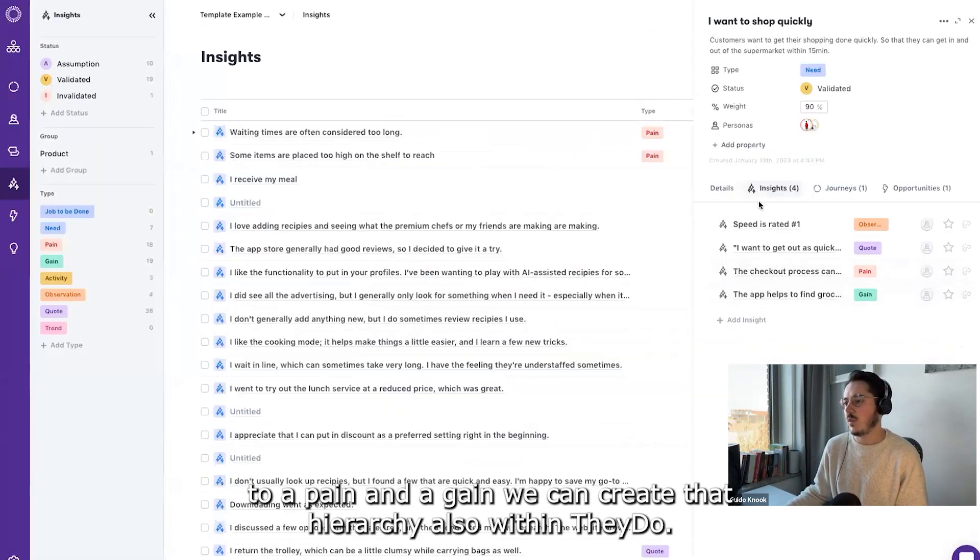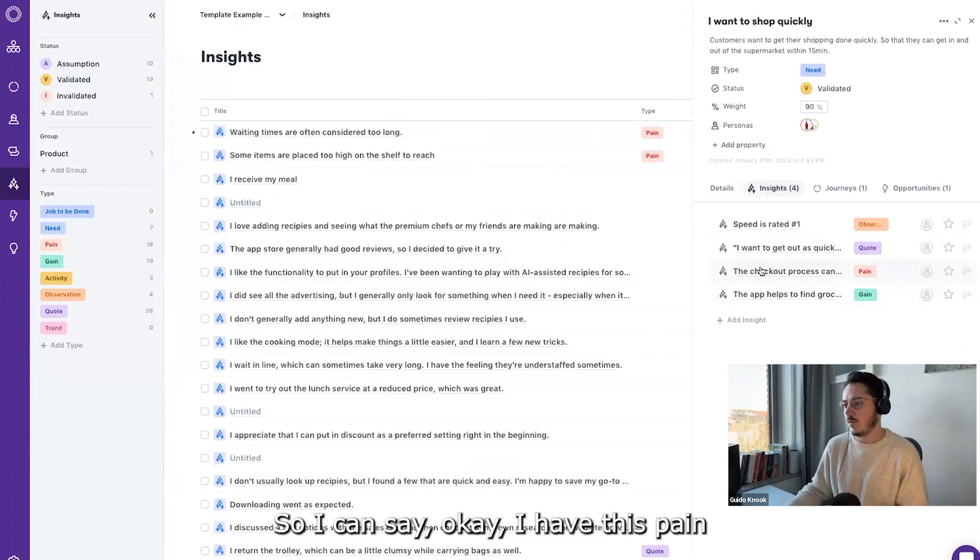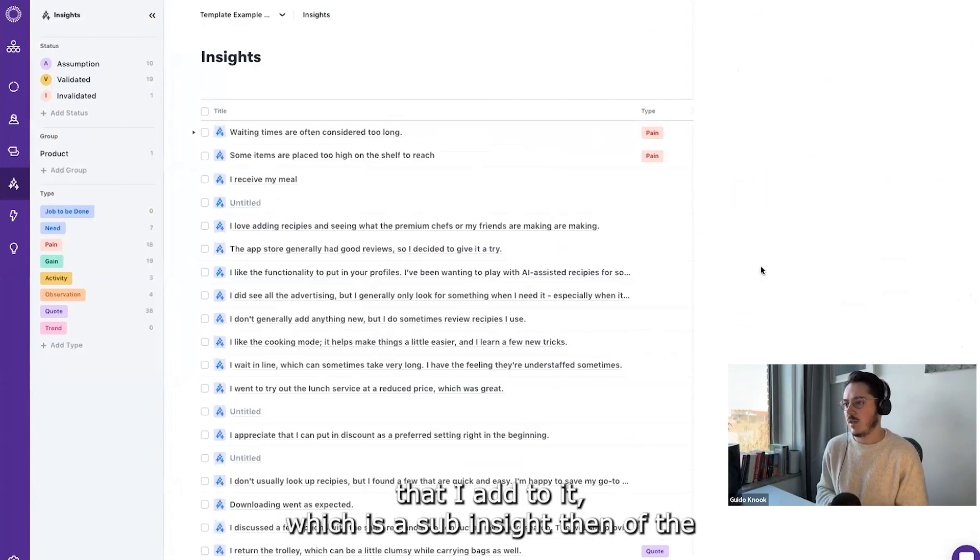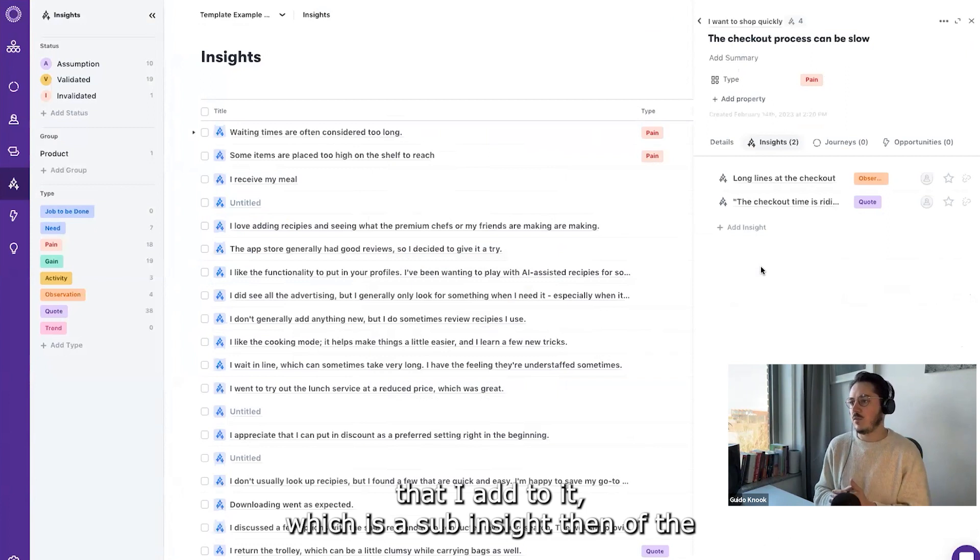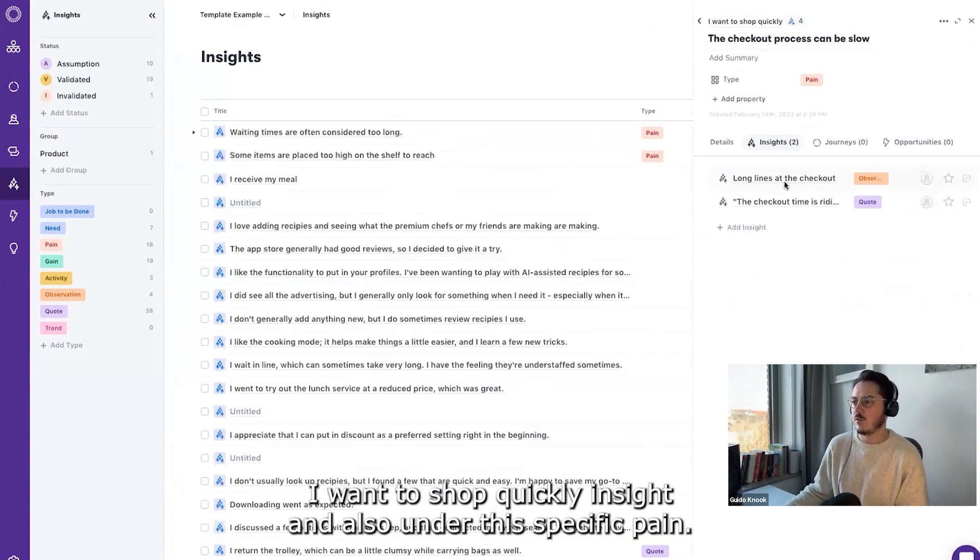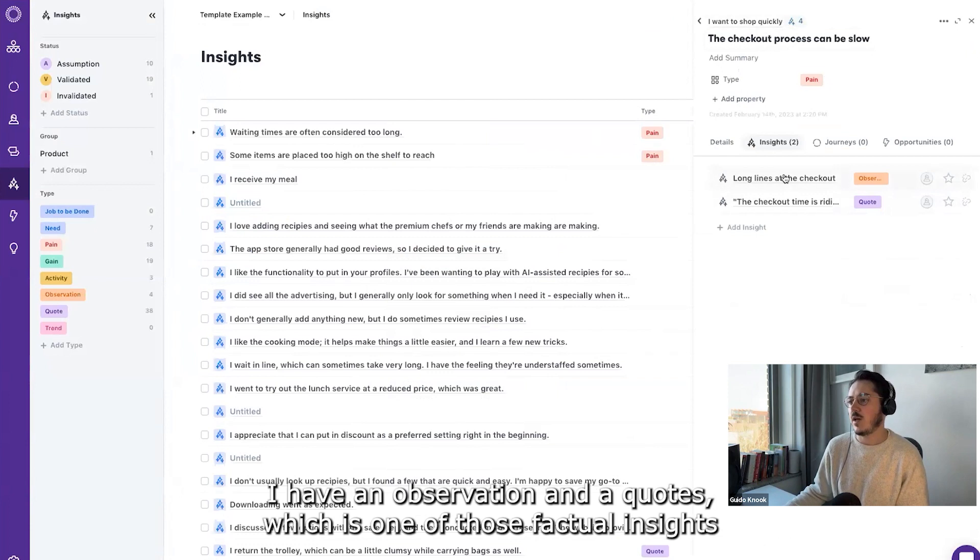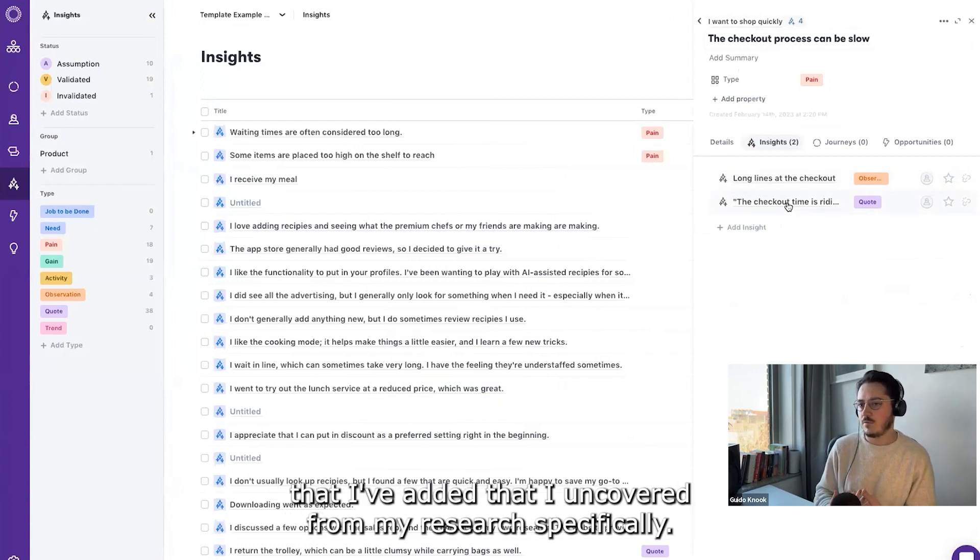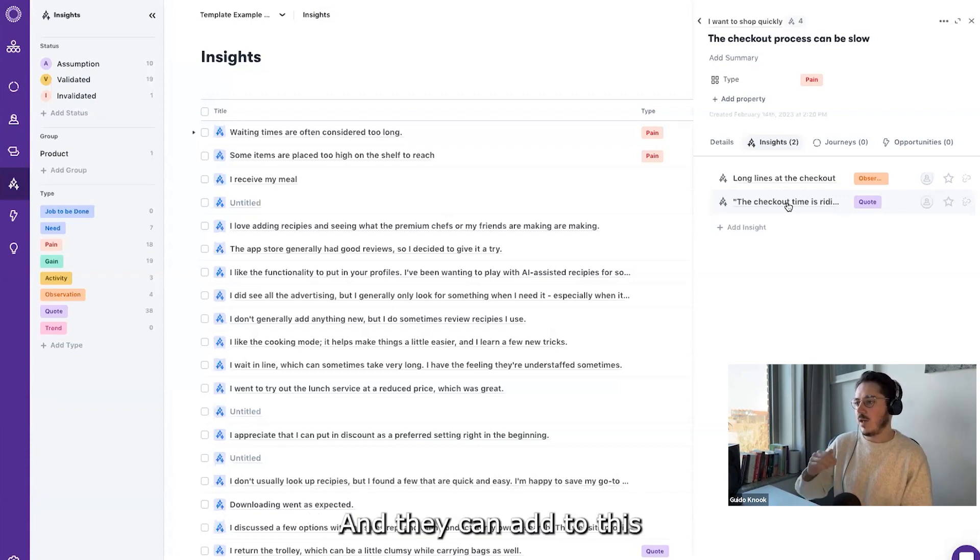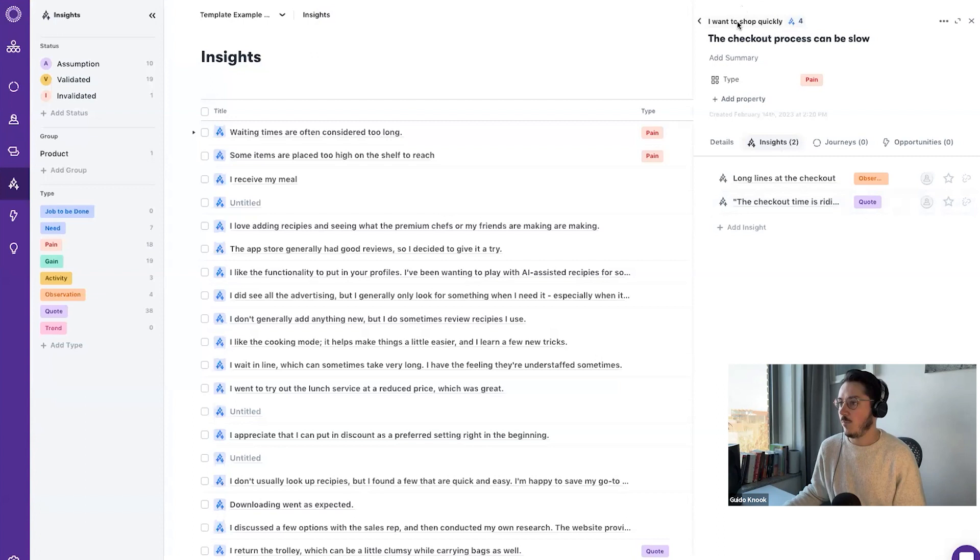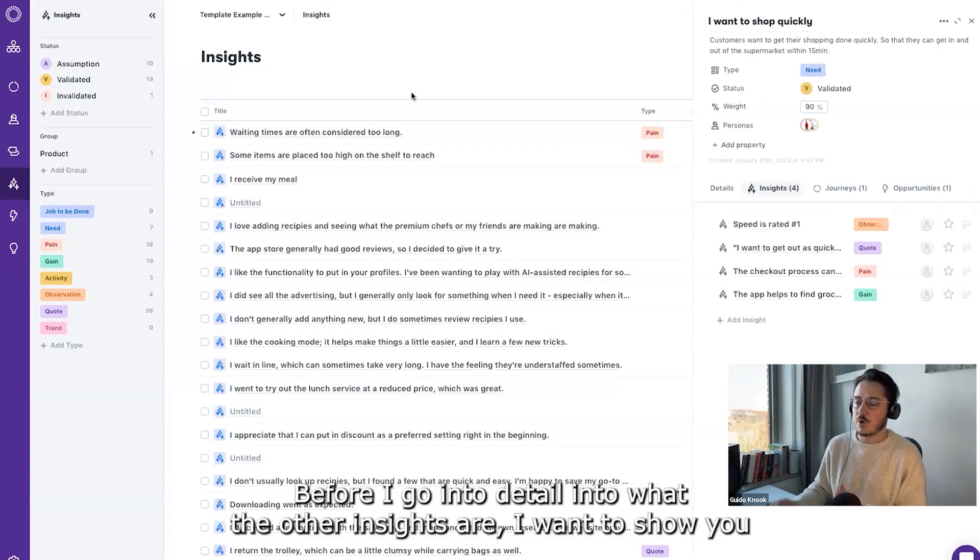So I can say, okay, I have this pain that I add to it, which is a sub-insight of the 'I want to shop quickly' insight. And also under this specific pain, I have an observation and a quote, which is one of those factual insights that I've added - that I uncovered from my research specifically - and I can add to this top insights.